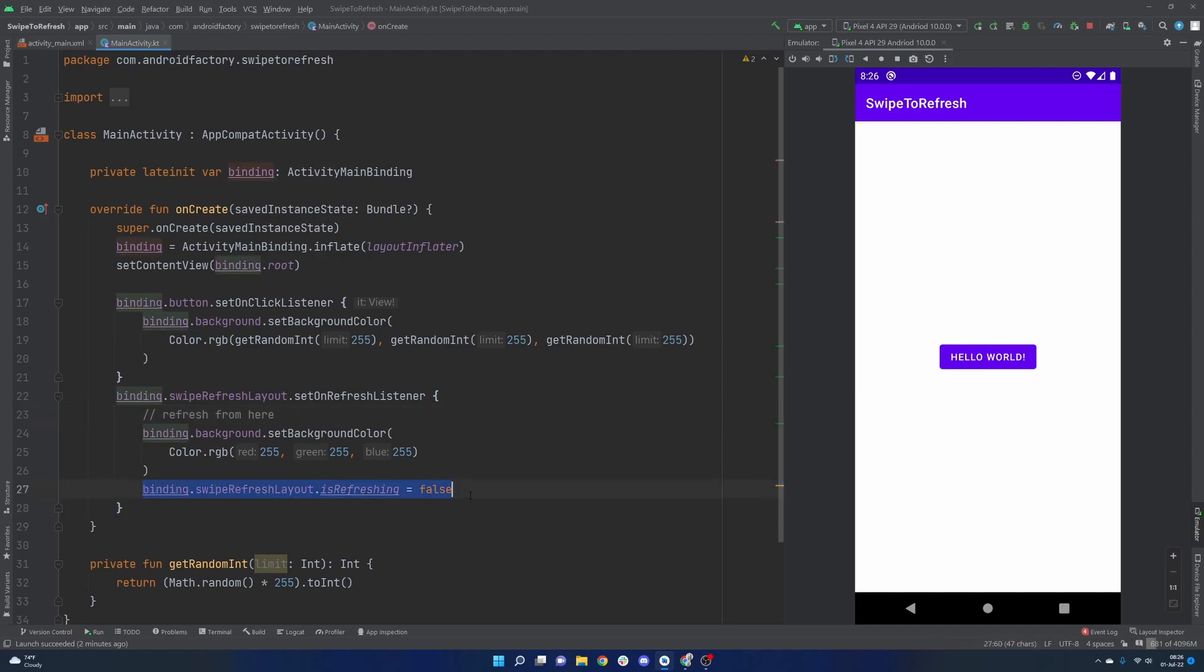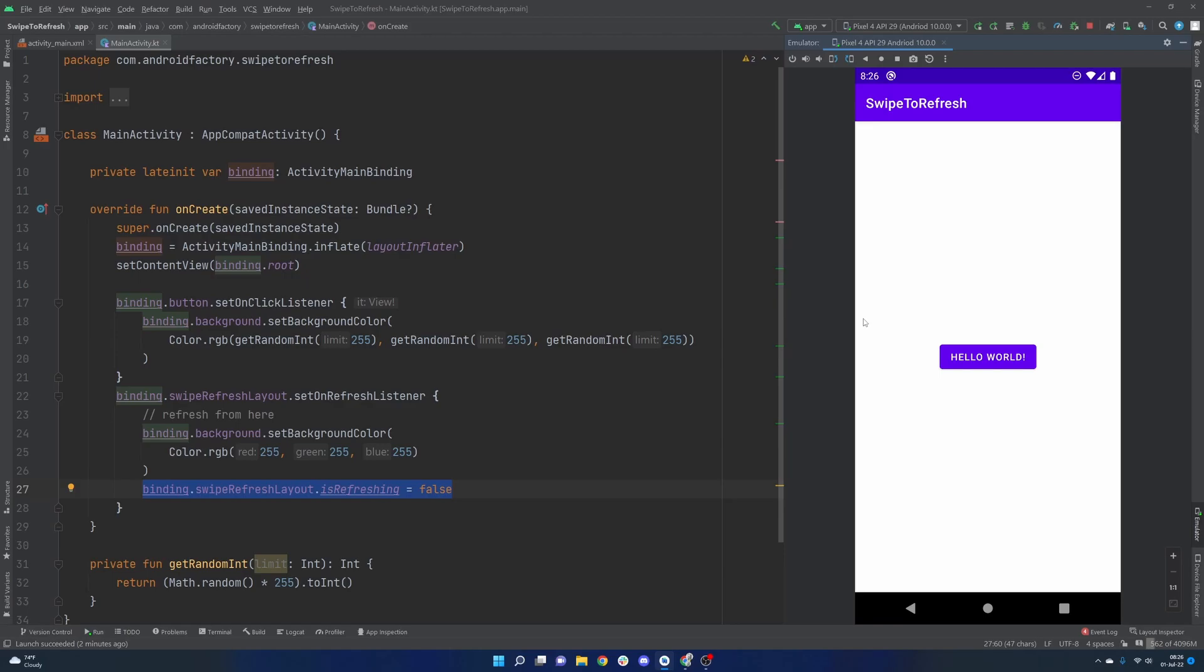You could then invoke this, and the refresh thing would go away at that point, and if the network call took half a second, that thing would just be floating there, circling for half a second, giving the user feedback that something is going on, and then obviously going away when that data has come back, or if there's an error you handle the error and display it, but whenever the refresh is complete.